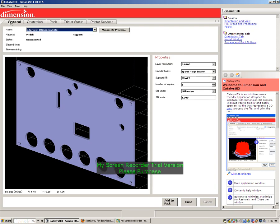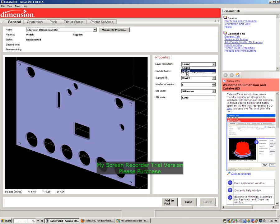We'll go to general layer resolution. Fine will take a long time, so we'll click this one and high density.